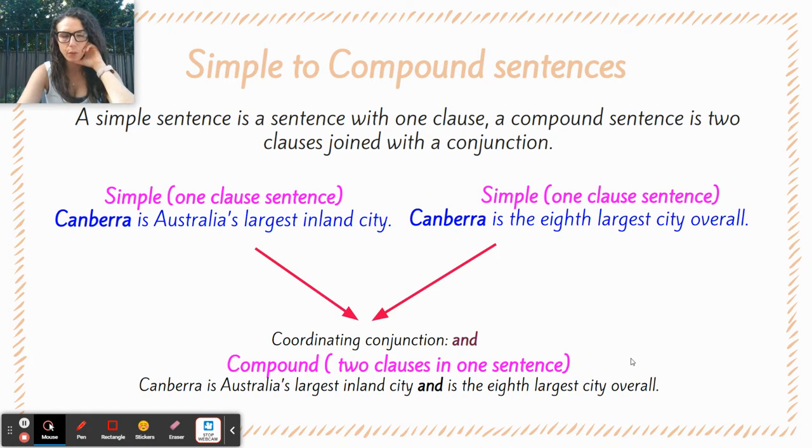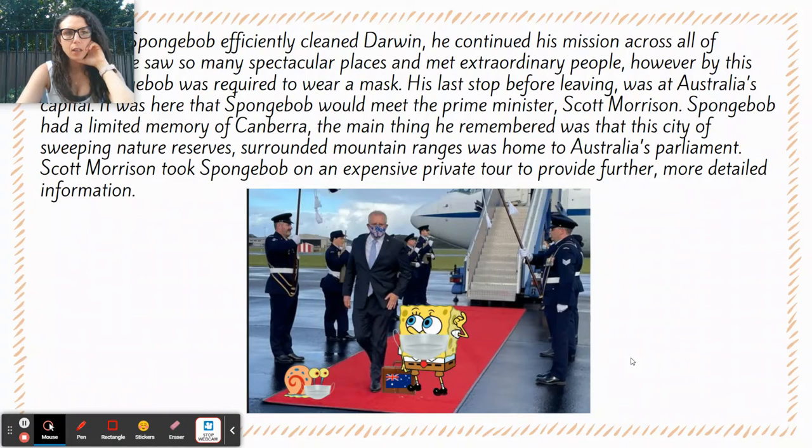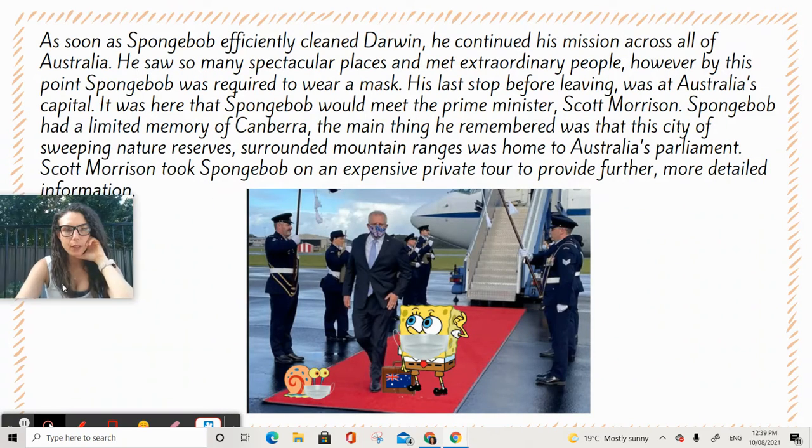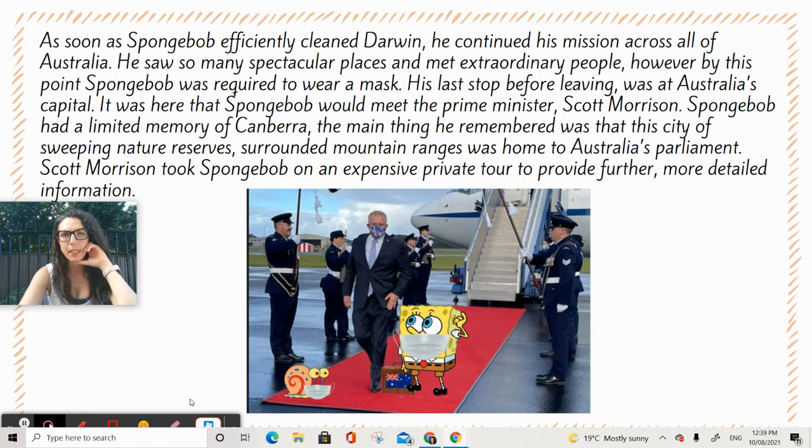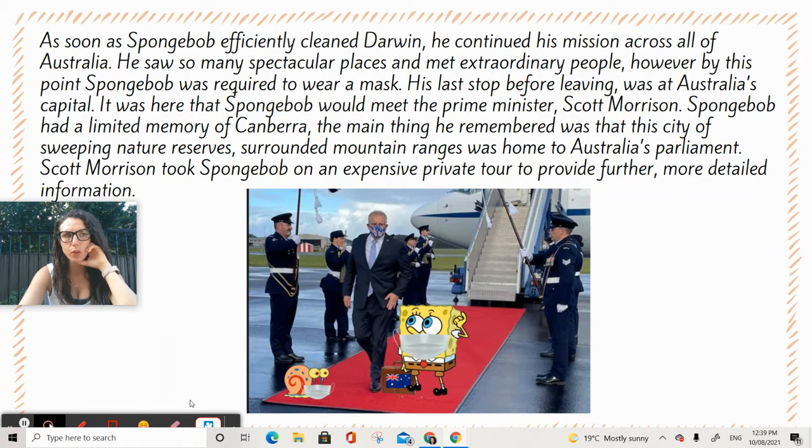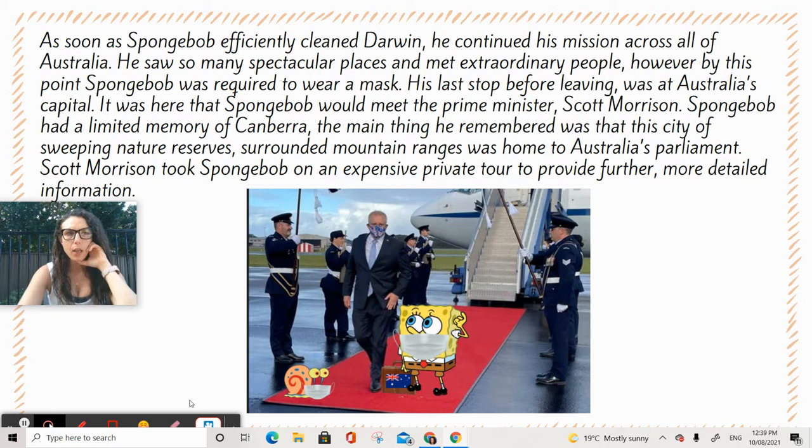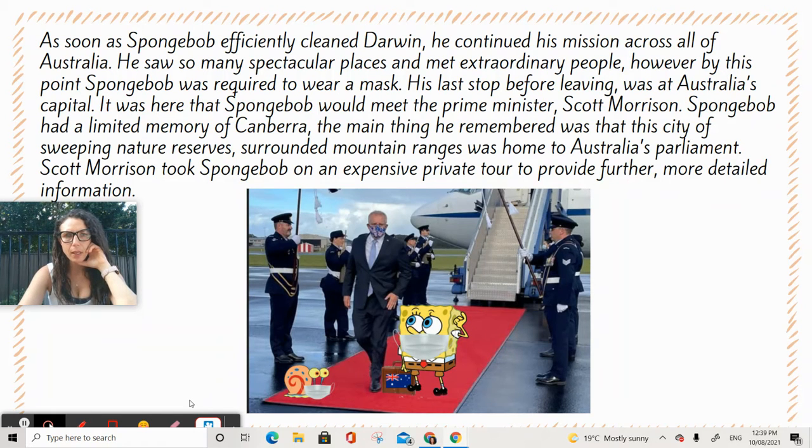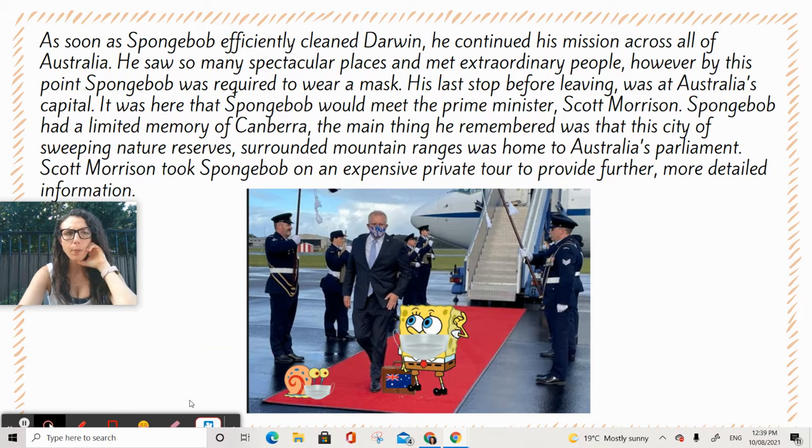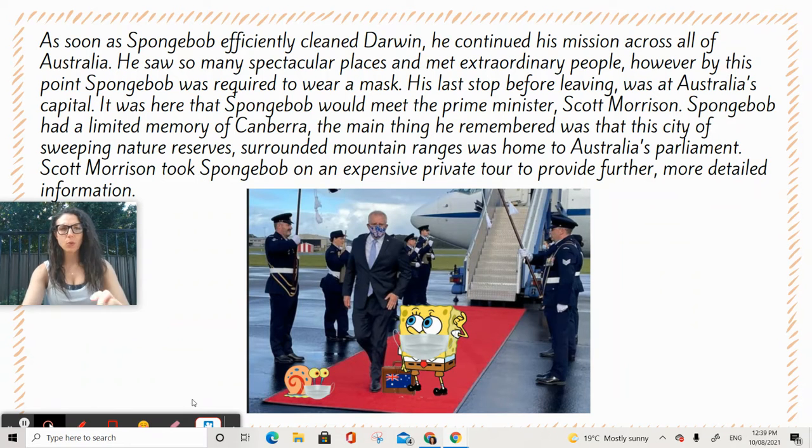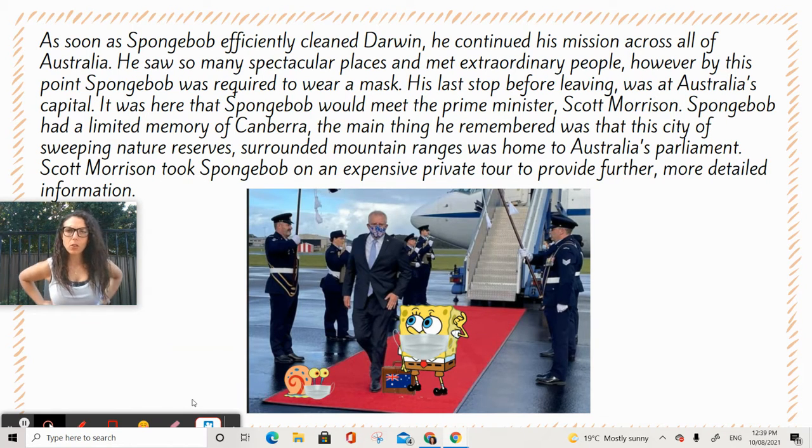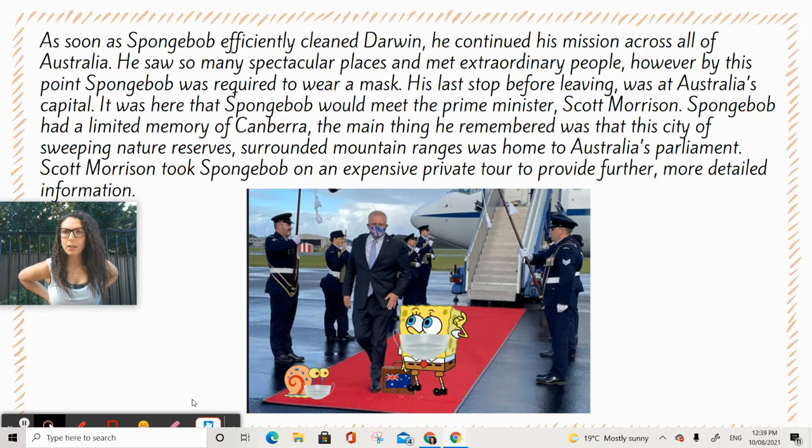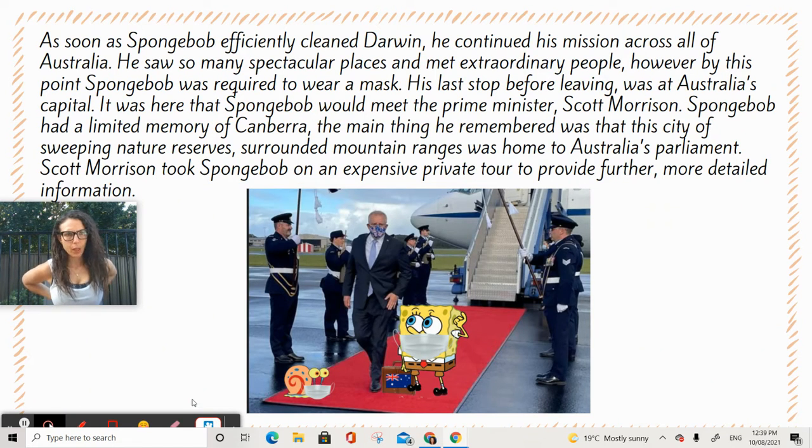Alright, let's have a look over here. As soon as Spongebob officially cleaned Darwin, he continued his mission across all of Australia. He saw so many spectacular places and met extraordinary people. However, by this point, Spongebob was required to wear a mask. His last stop before leaving was at Australia's capital.